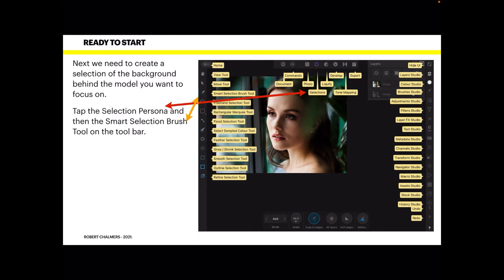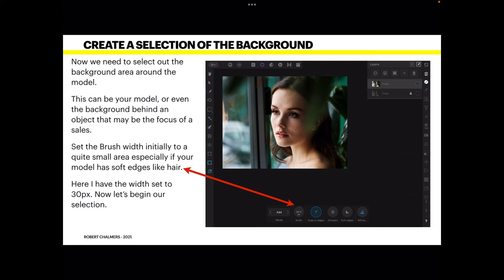Select the smart selection brush tool from the toolbar — it's the third option down. Once you select it you're ready to go. We need to select out the background area around the model; this could be a model or even the background behind an object that's the focus of a sales pitch. Set the brush width initially to a small area, especially if your model has soft edges like hair — I've set mine to 30 pixels.